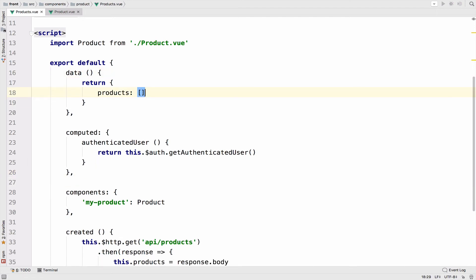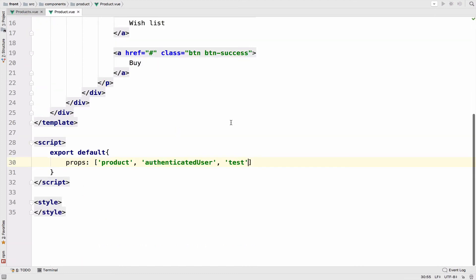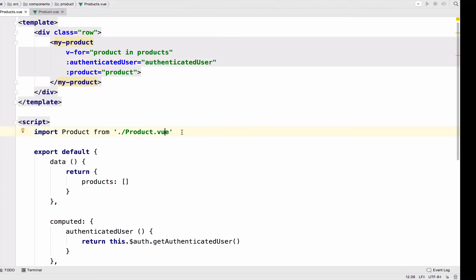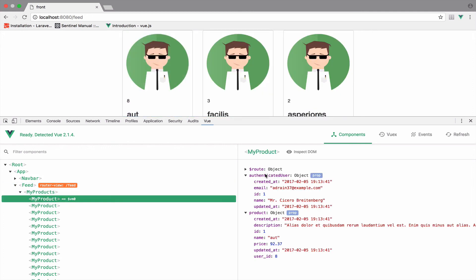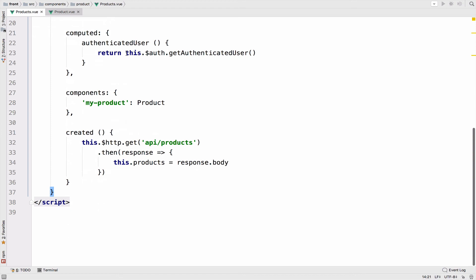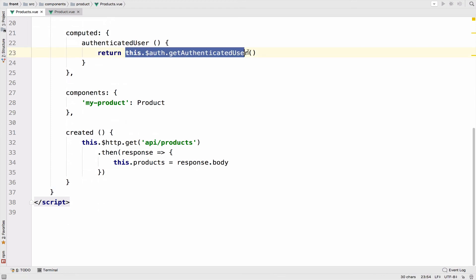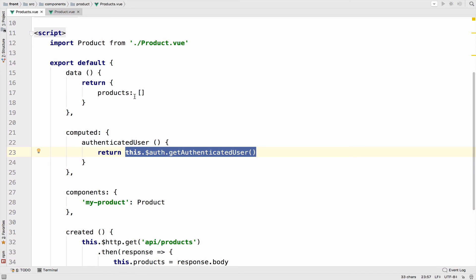Let me also get rid of the test and make sure I do not include it as a property. Now if I go back and refresh — you can now see that the authenticated user is not empty anymore; it has the authenticated user, and it is of course a property. Hopefully you understood the difference between data and computed properties. Use computed properties when you want to pass data between components and that data comes from a source — in our case the authentication package. When it is hard-coded, you can use the data option.